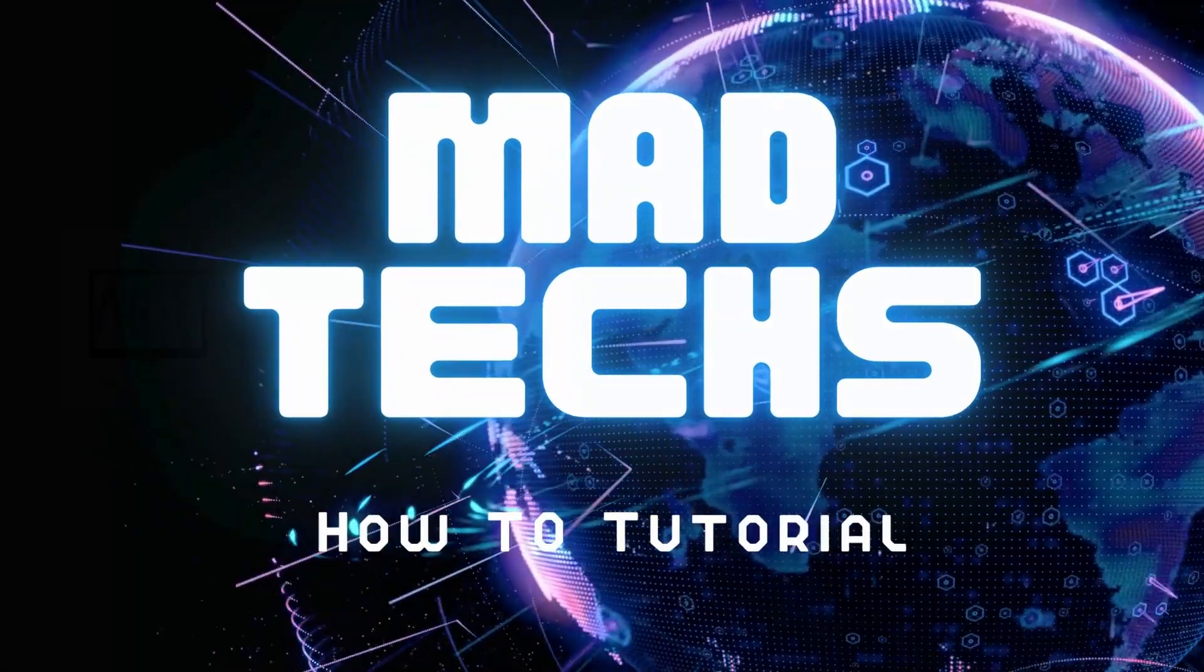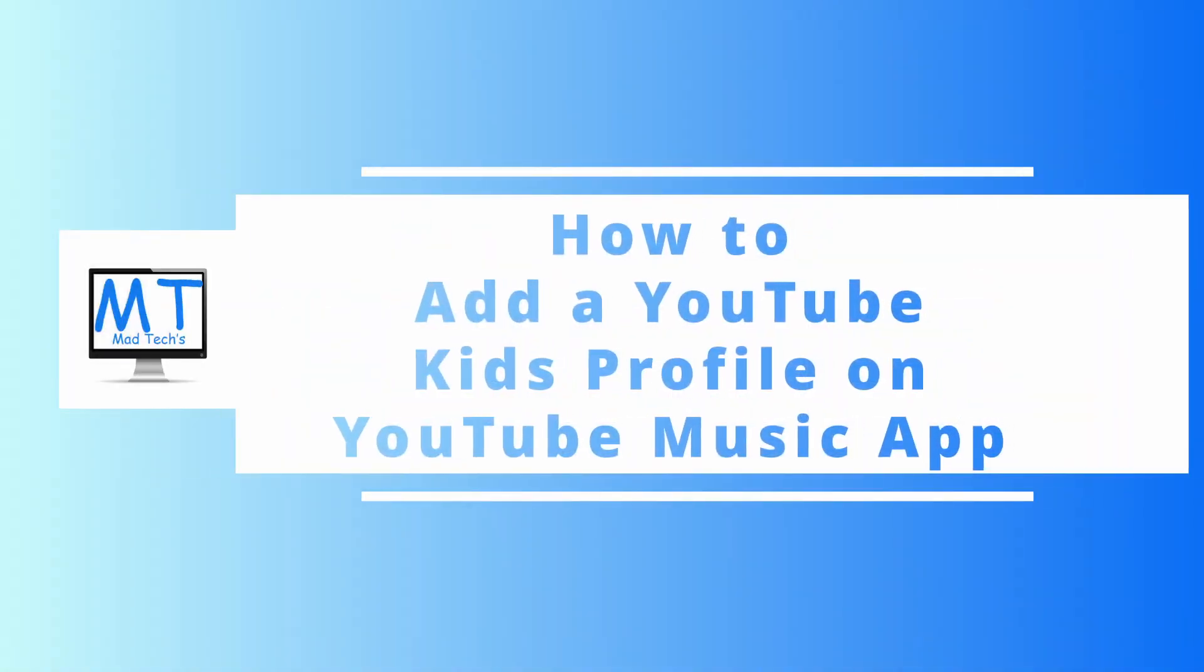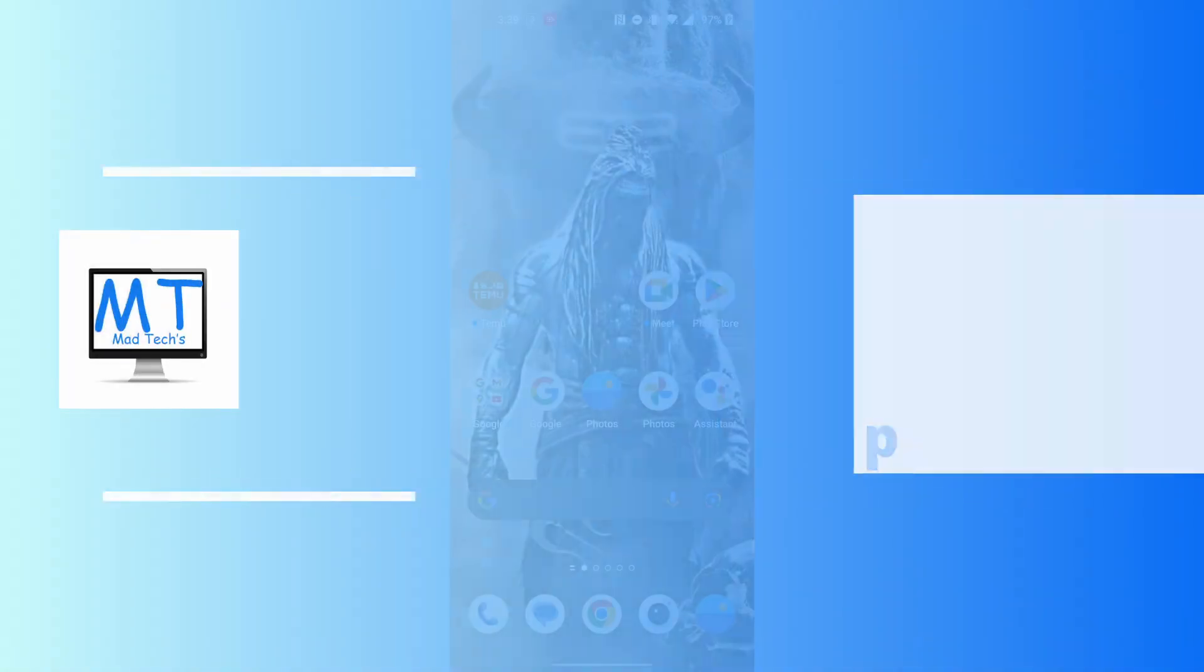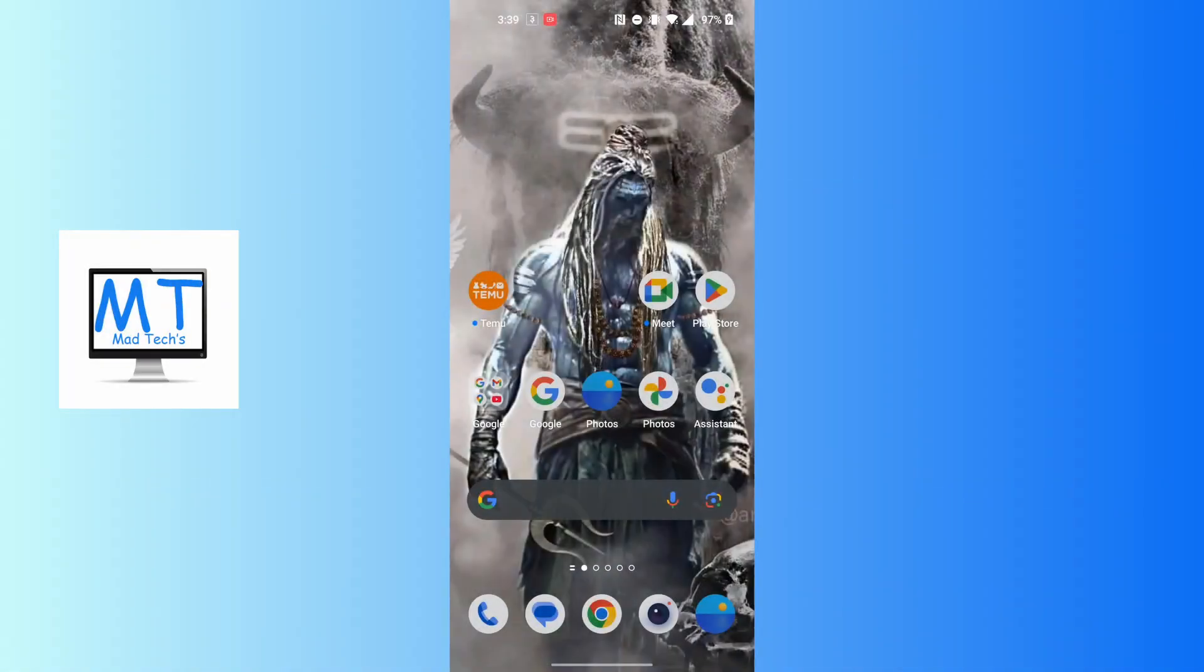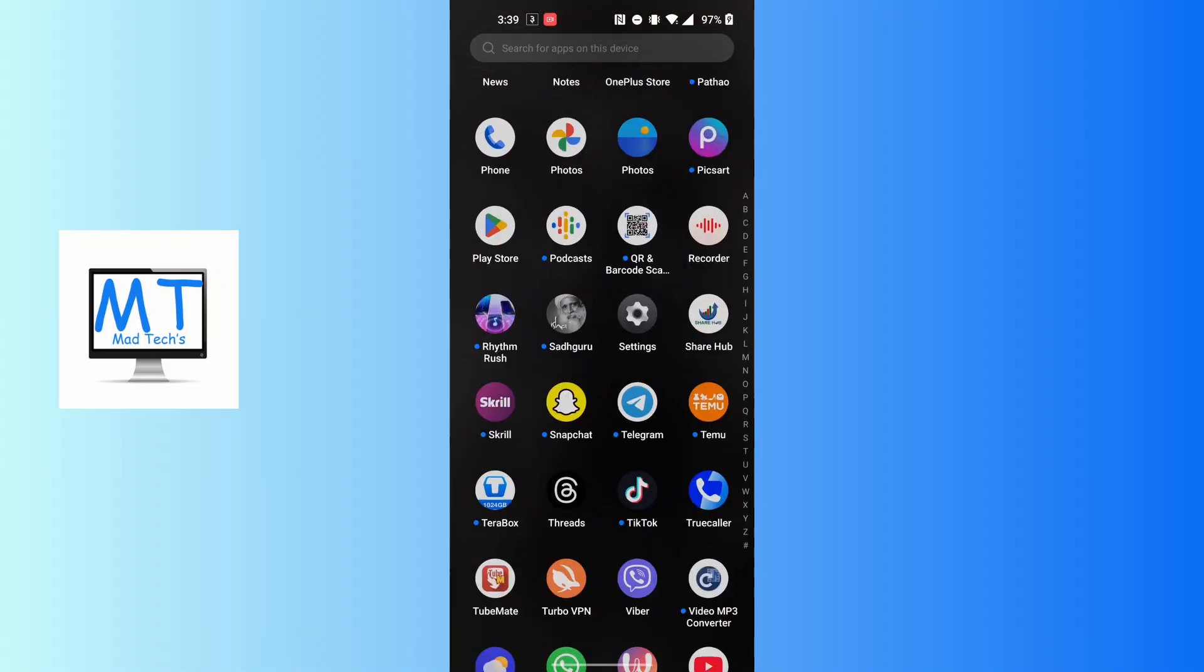Hey guys, welcome to Mad Tech. Today I'll be learning how to add a YouTube Kids profile on YouTube Music app. Now let's dive right in. To add a YouTube Kids profile on YT Music app, first open up your YT Music app on your phone.